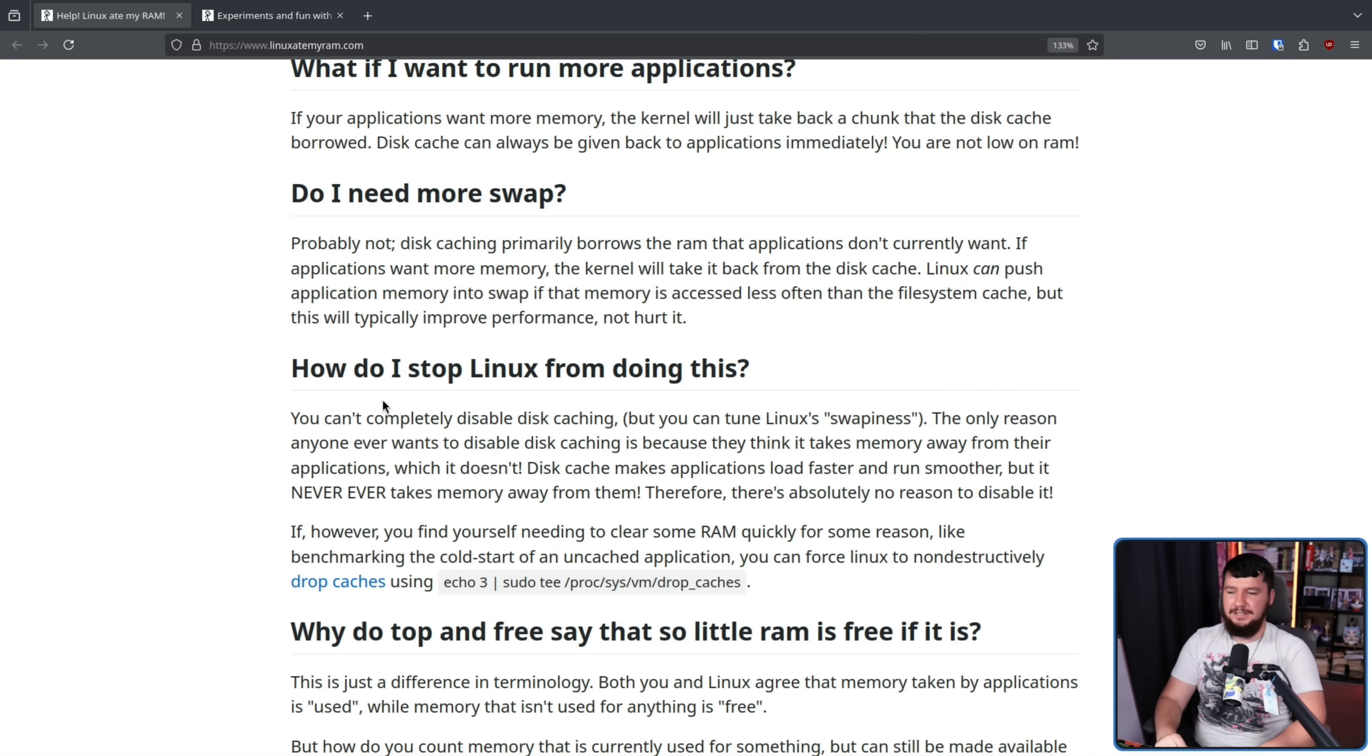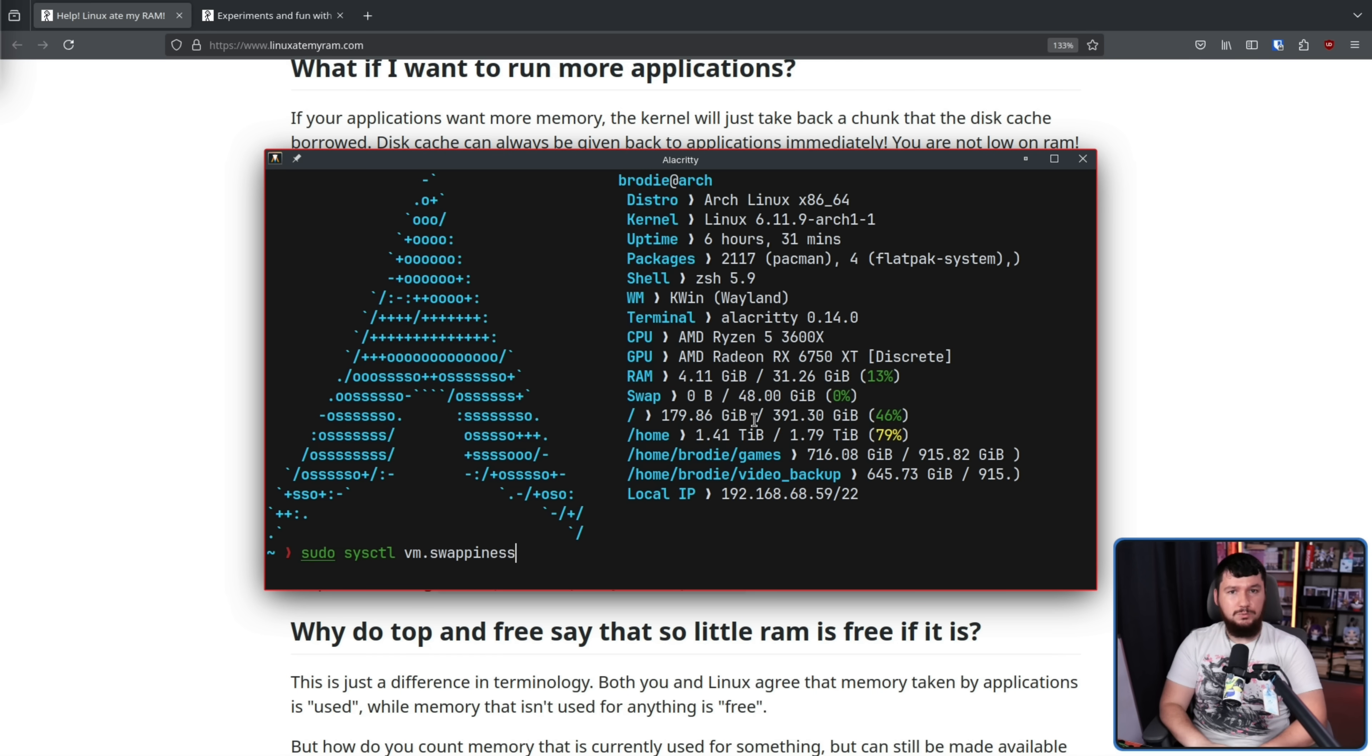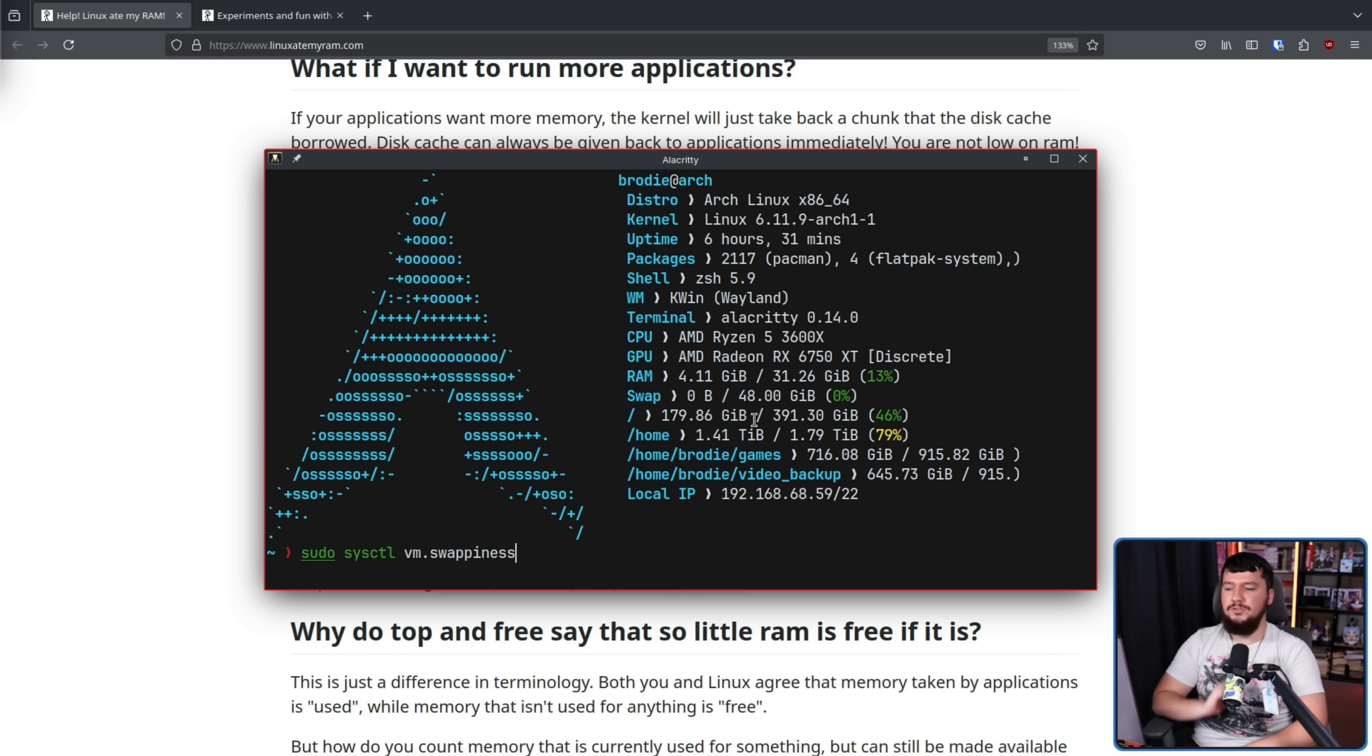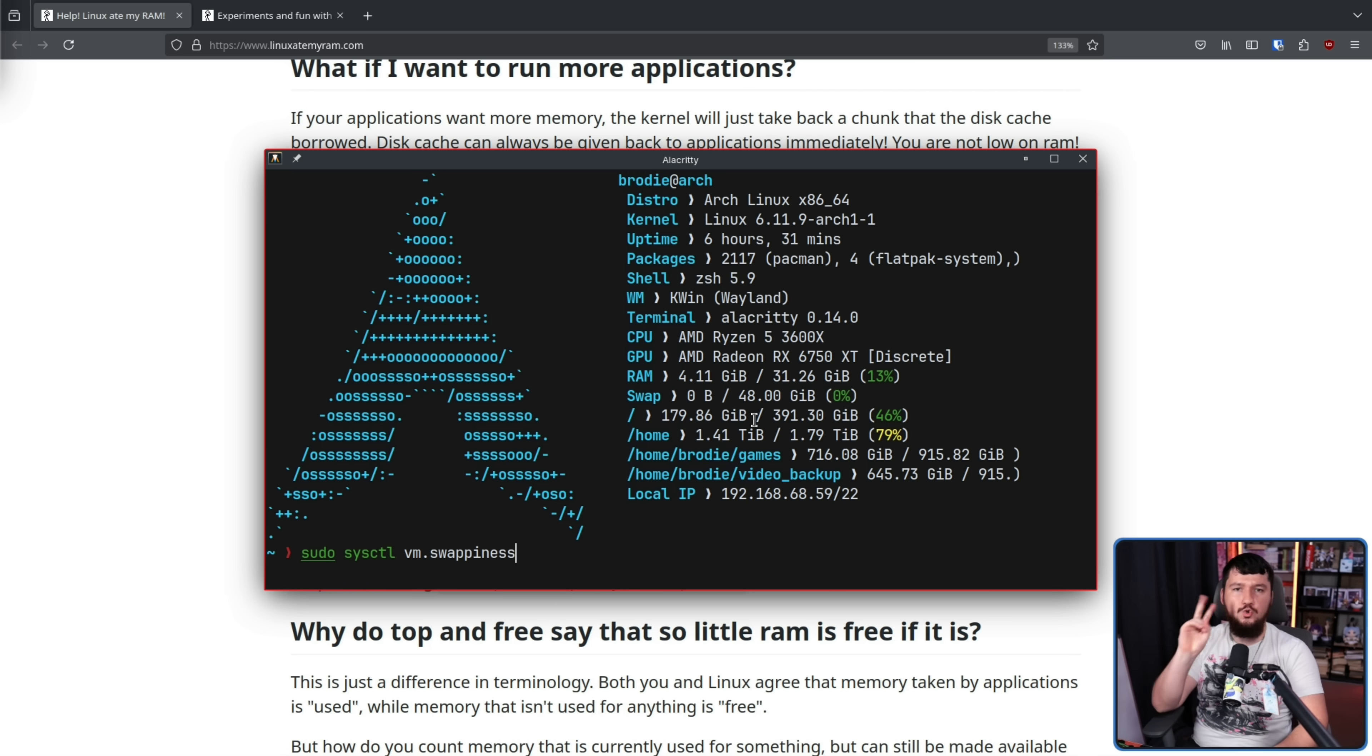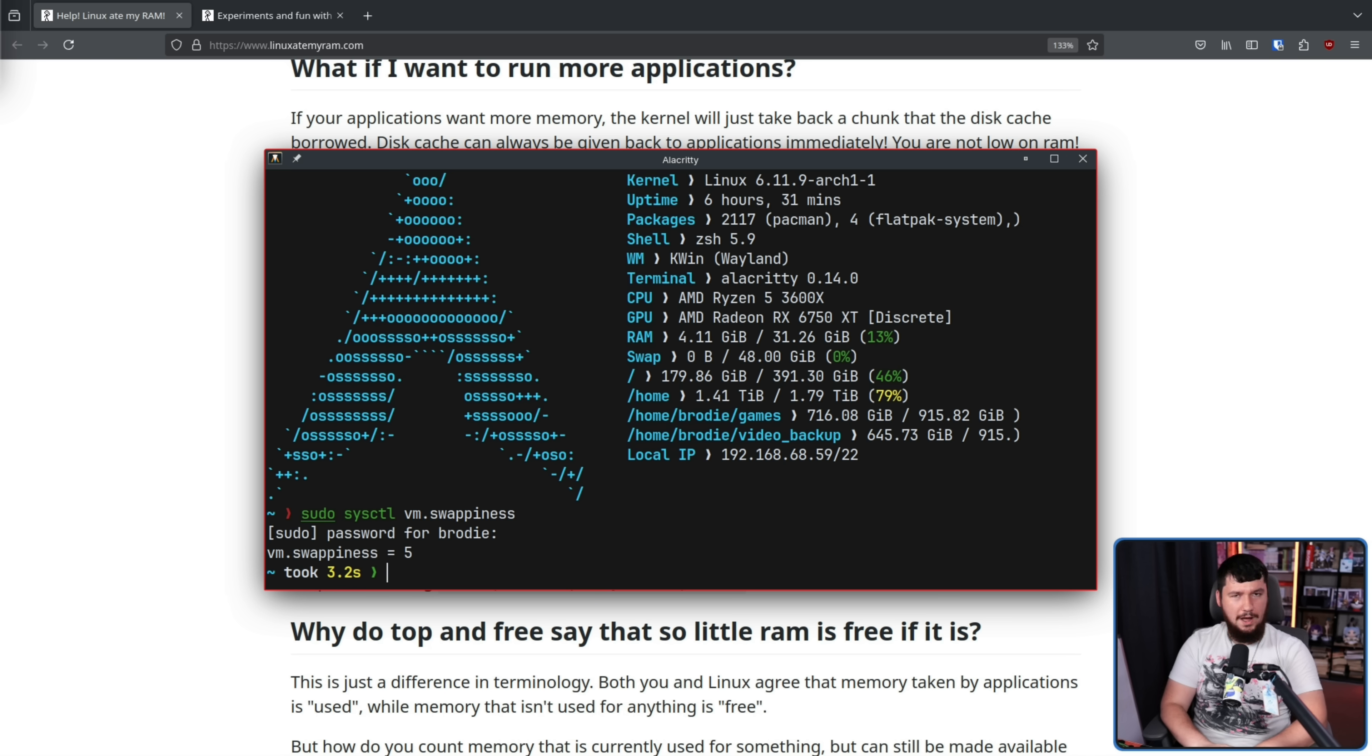How do I stop Linux from doing this? You can't completely disable disk caching, but you can tune Linux's swappiness. This value basically tells Linux how aggressively it should move inactive memory pages from the system memory to swap on the disk. The higher the number, the more aggressive it is going to be. Maxing out at 200 with zero, not meaning never, just avoid unless absolutely necessary. If you'd like to check your swappiness value, you can do so with this command right here, sudo sysctl vm.swappiness. Keep in mind, swappiness has two Ps in it. In my case, it is set to five. I think I modified it at one point. I don't entirely recall. And if I did modify it, I don't remember why.